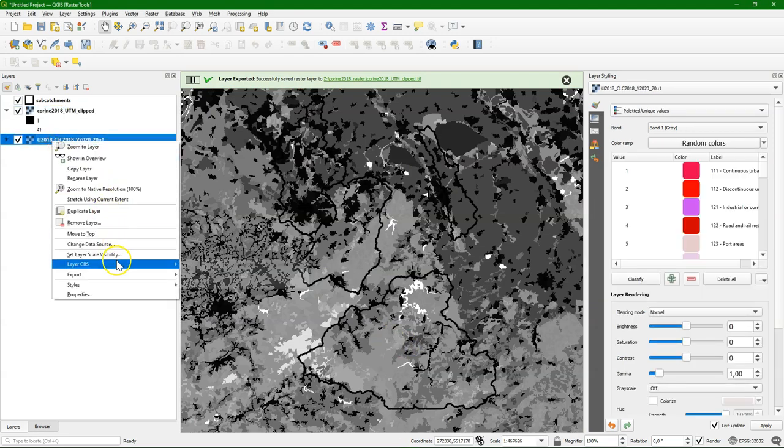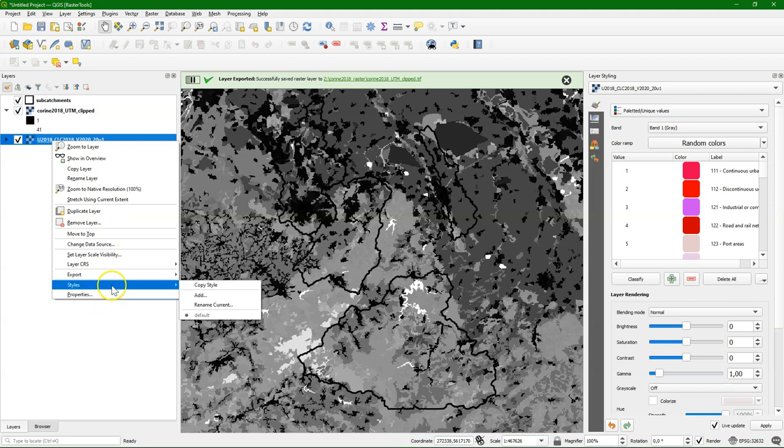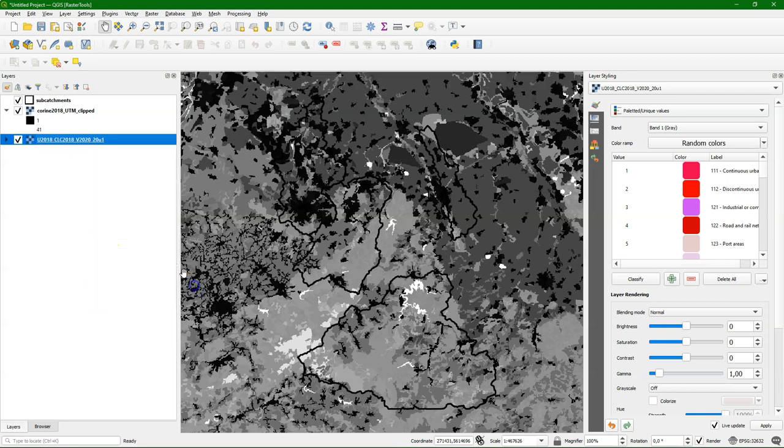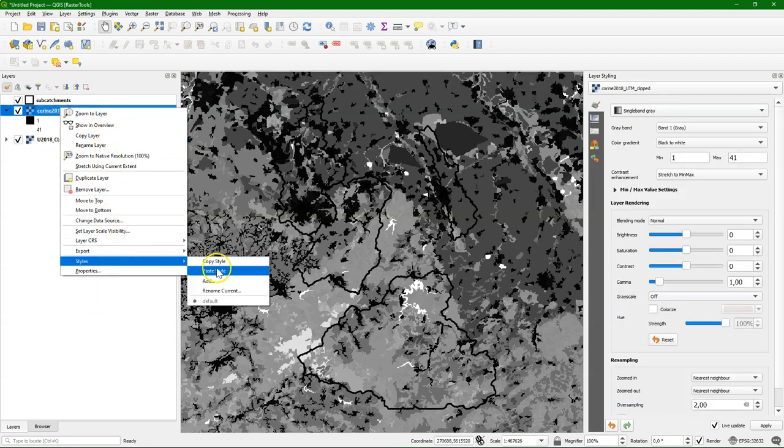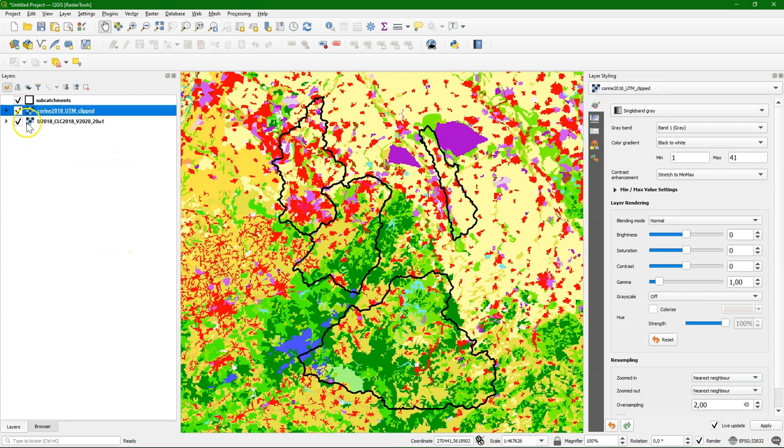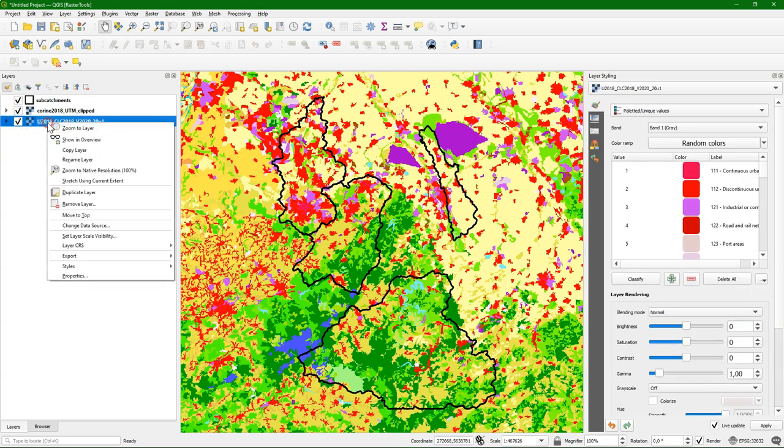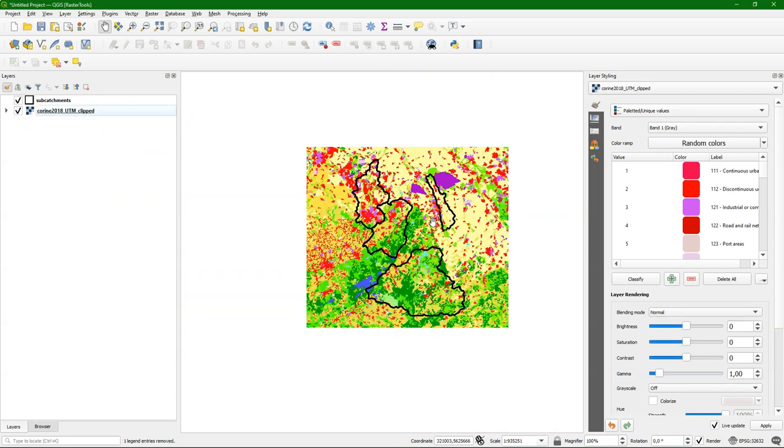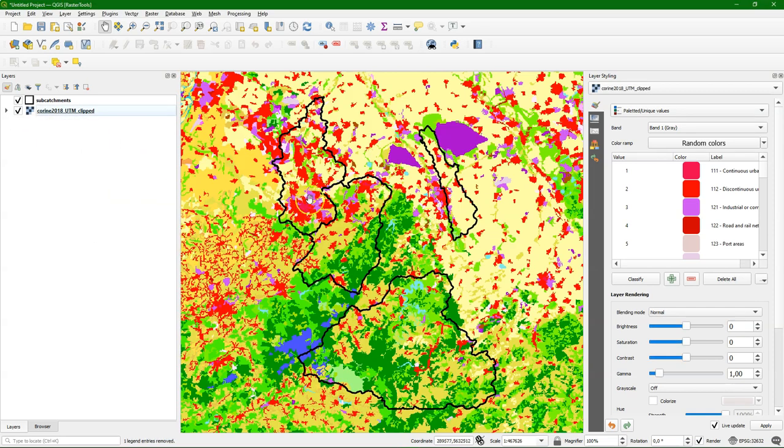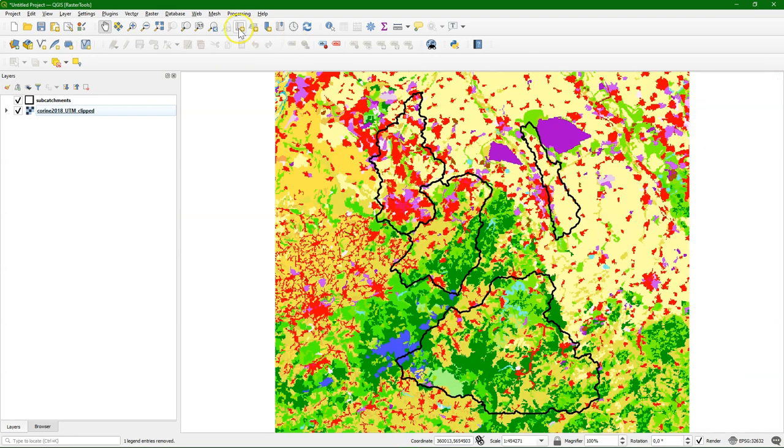This creates the new clipped layer and I can copy the style from the original one to our clipped layer. I can remove the big one which covers the whole of Europe, and we see that this one is clipped to the extent that we need.